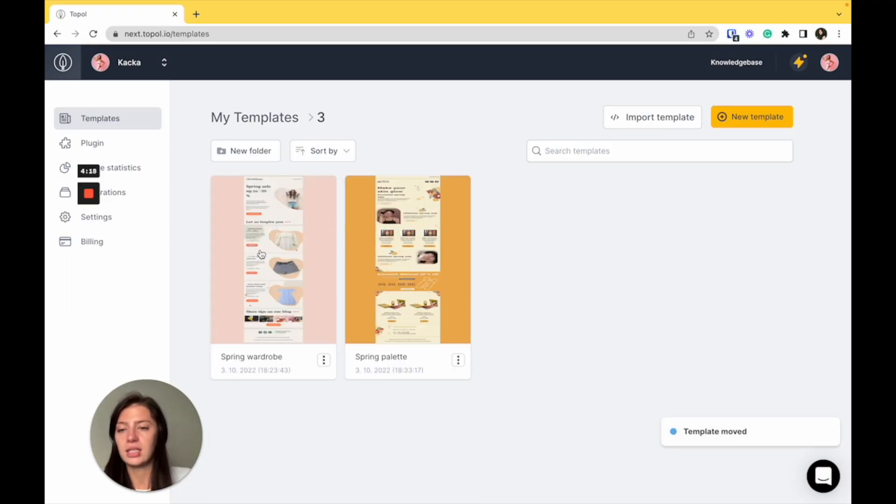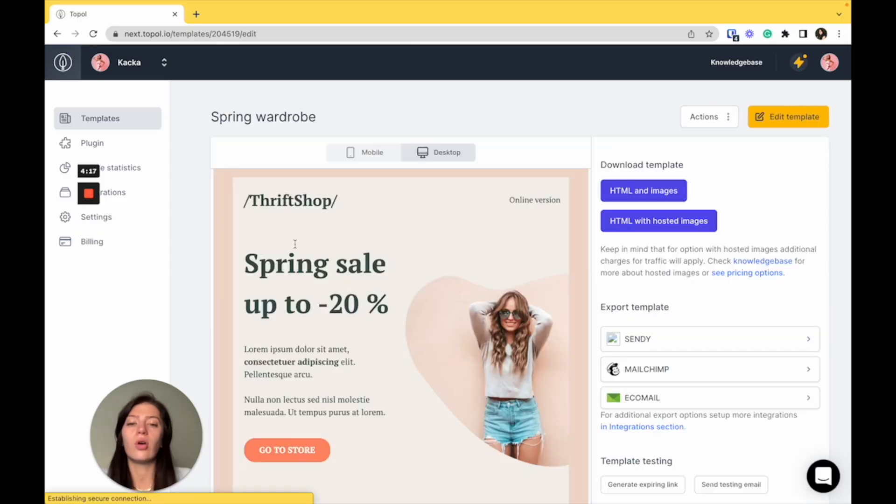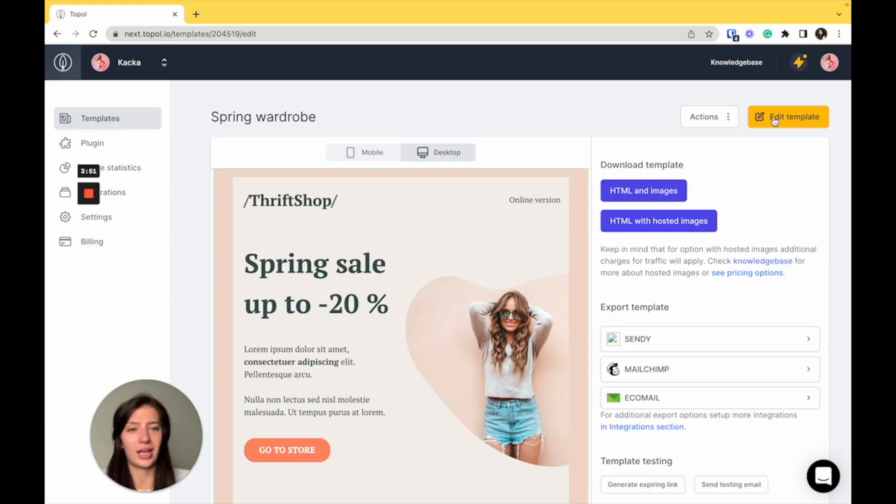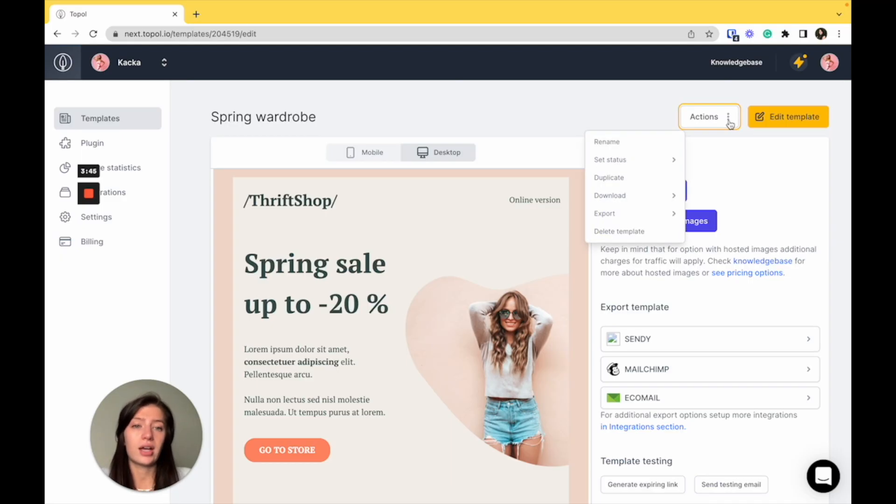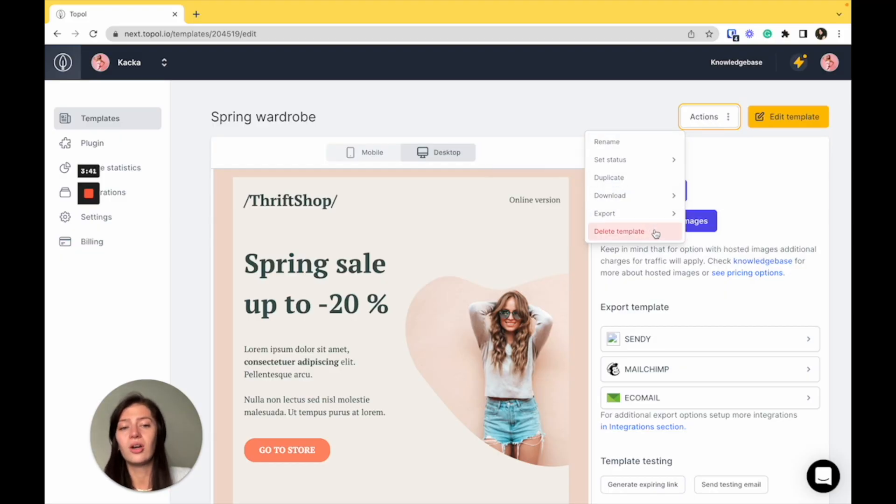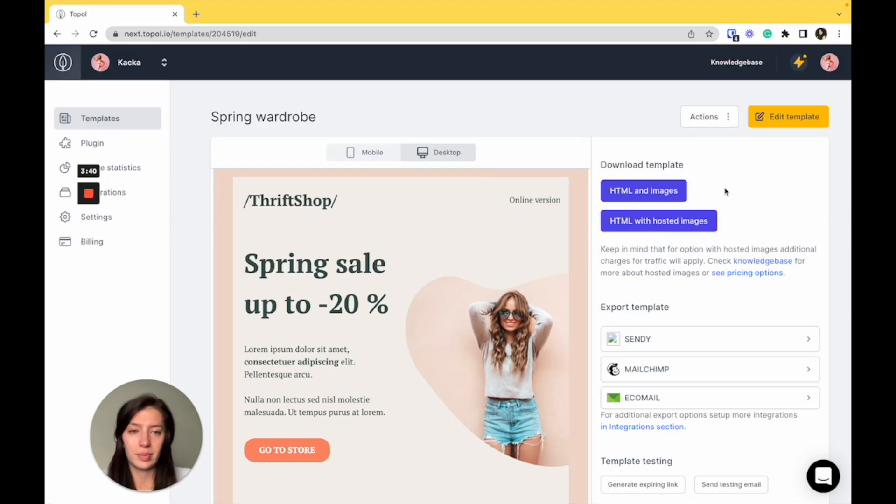And if we're going to open one of the templates, just click edit template and it will take you to the editor. You already know what to do there, so let's not get to it. What is available here, you have the actions to rename, set a status, duplicate, download, export or delete the template.